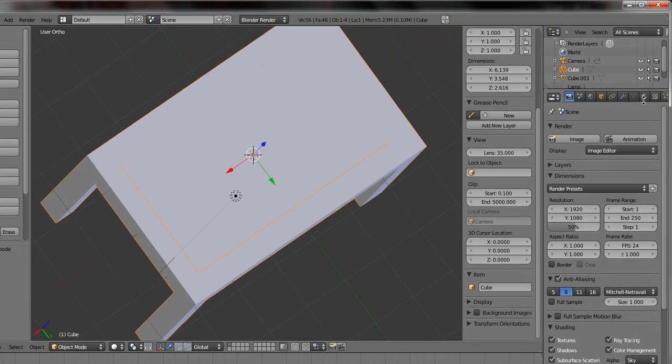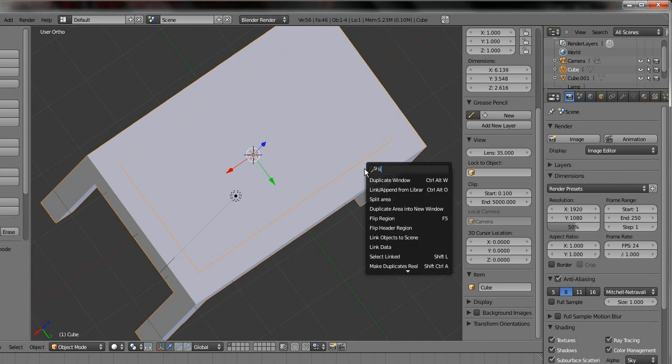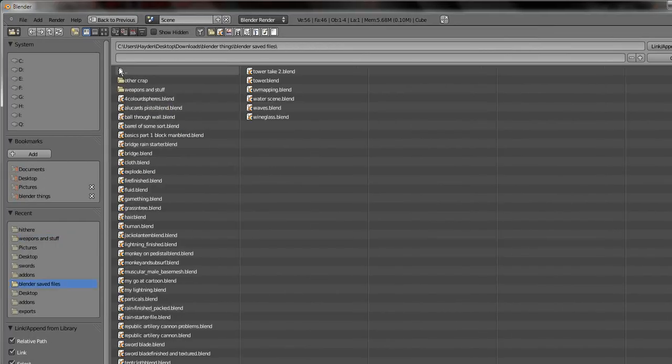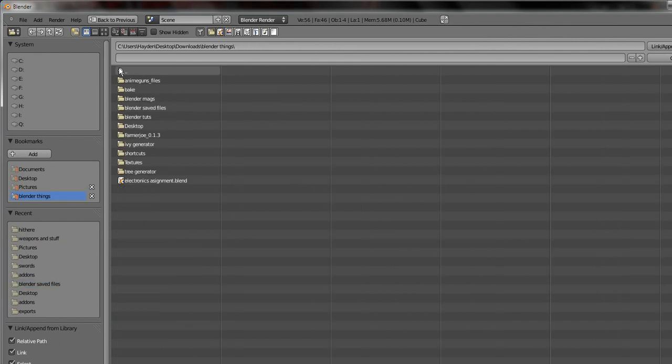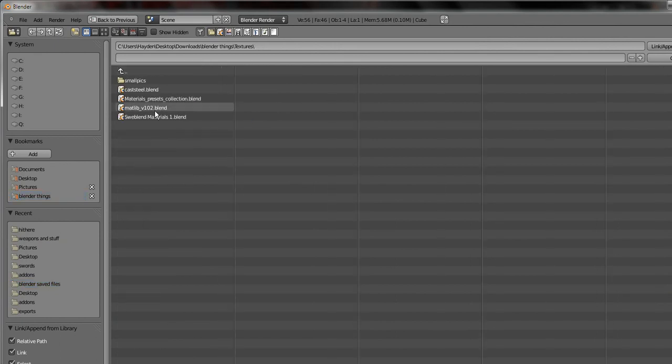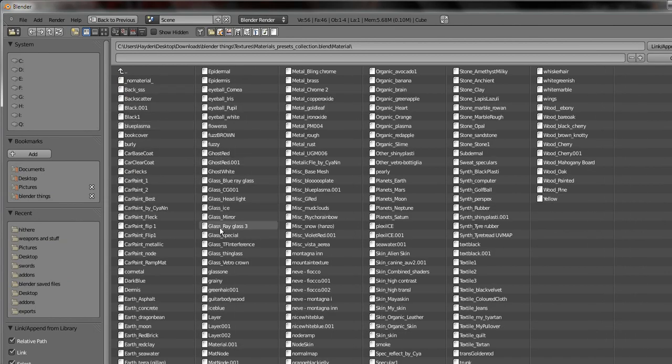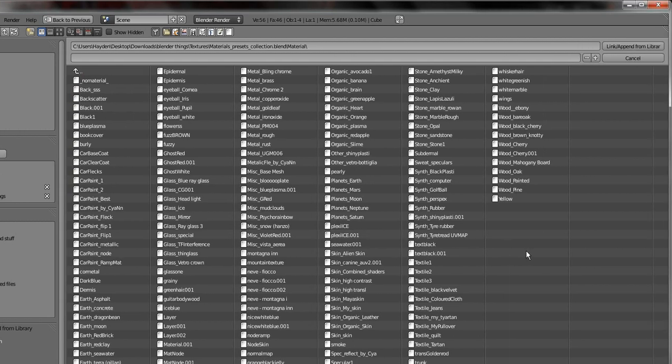Okay, I am going to add, I'm actually going to link a texture from a texture library, and I do this in a lot of my videos. So I suggest you download these textures. I believe I have the links for the textures that I use in my video on grouping and linking and appending.